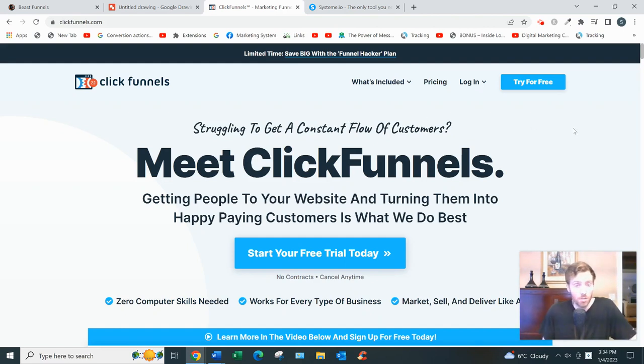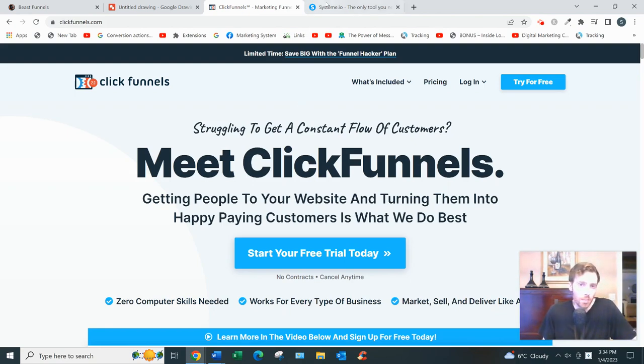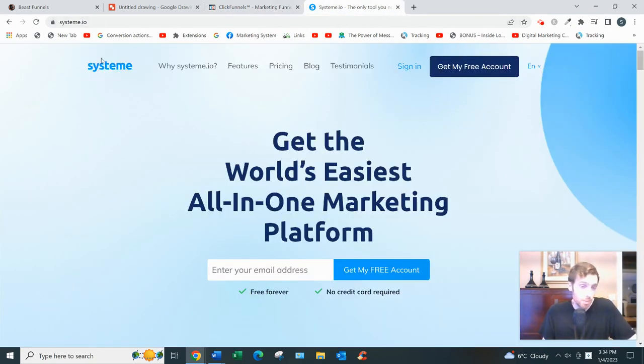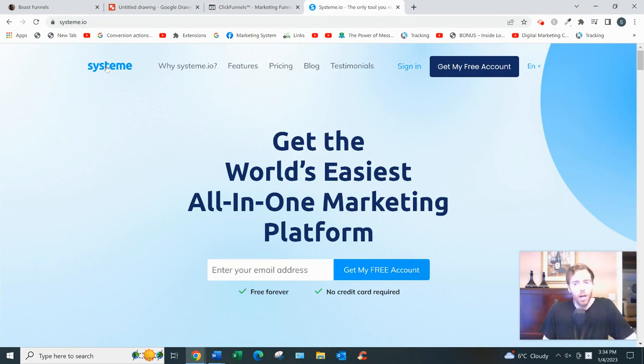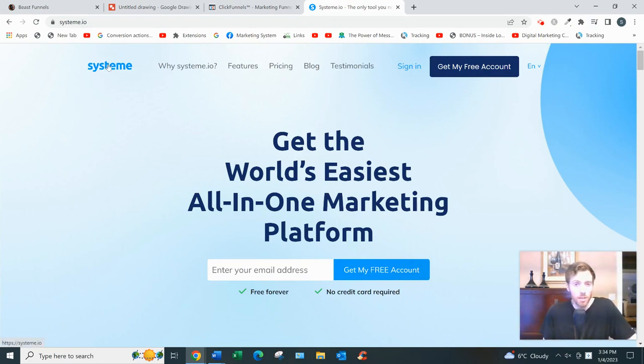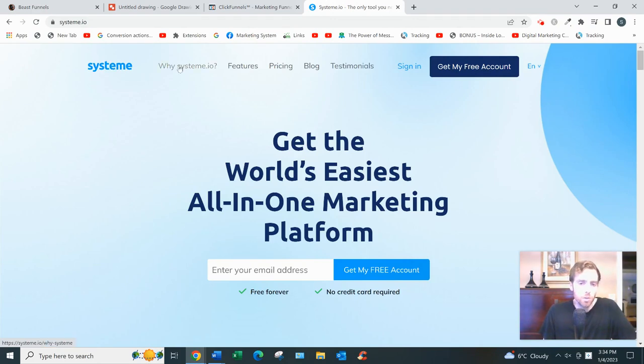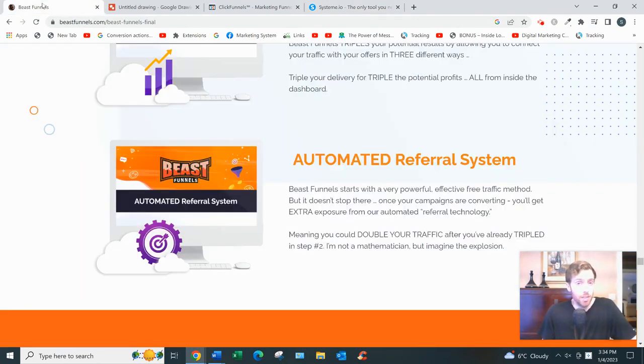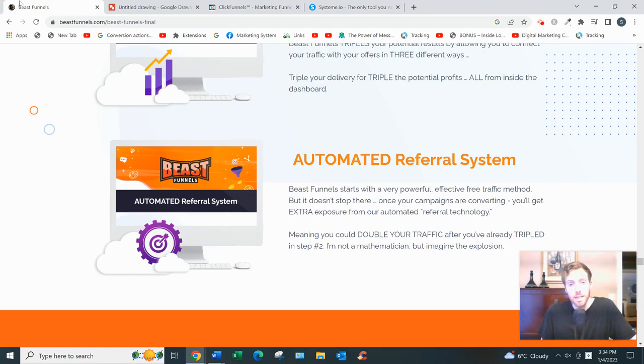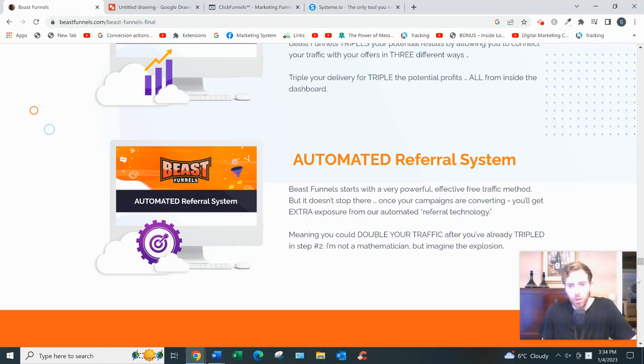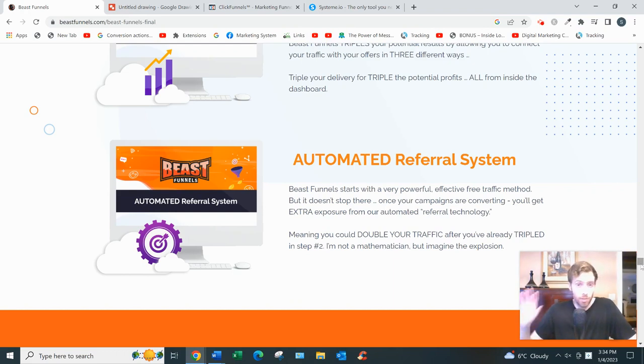Now ClickFunnels is $97 a month, but if you're on a budget, then I would go with something like system.io. I know a lot of affiliate marketers are using this to great effect. But I would not be using other people's done-for-you sales funnels ever. Anytime someone's promising you 'here's my business in a box, everything's done for you,' you got to run for the hills because that just never works.